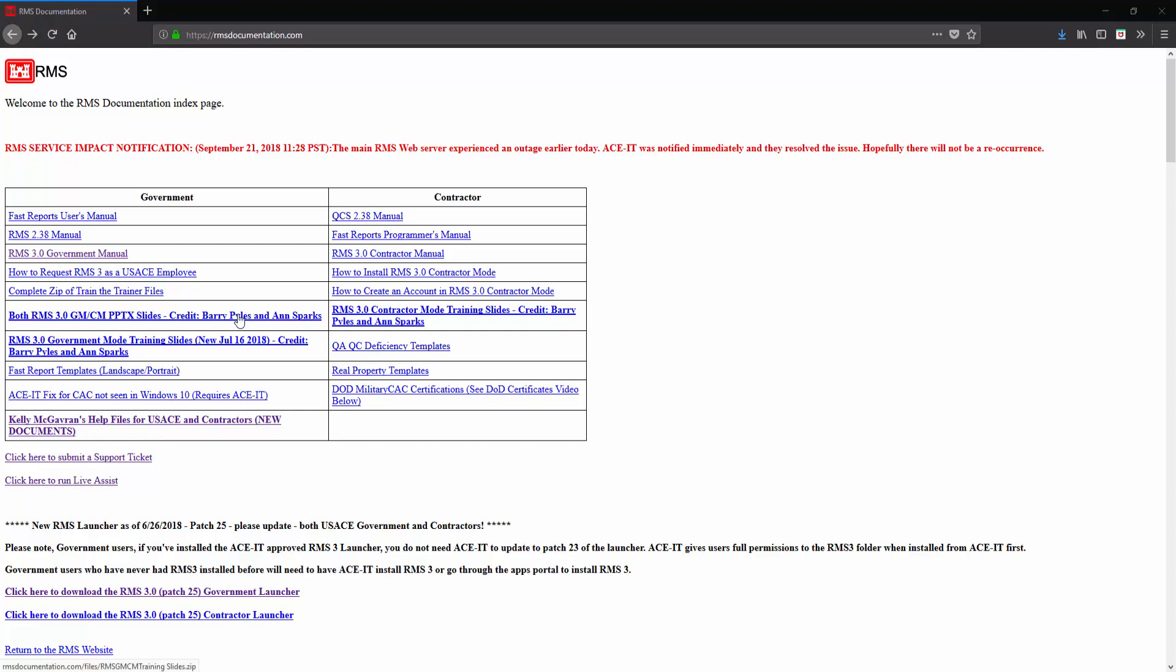This video is just to let you know that these resources are here for you at your disposal. Thanks for watching.